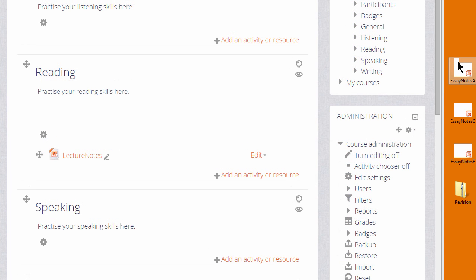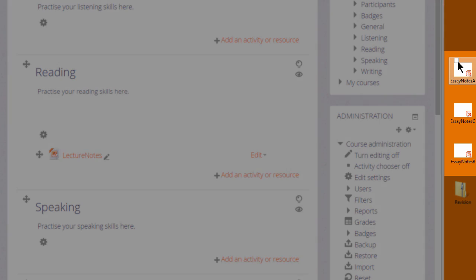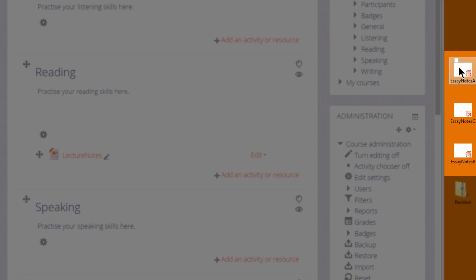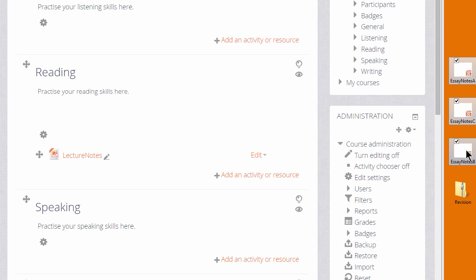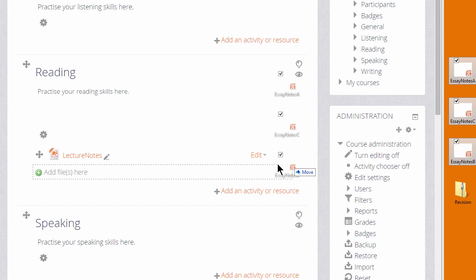It's also possible to drag and drop several files at the same time. If you click and select all of them, you can drag them all into your course page together.